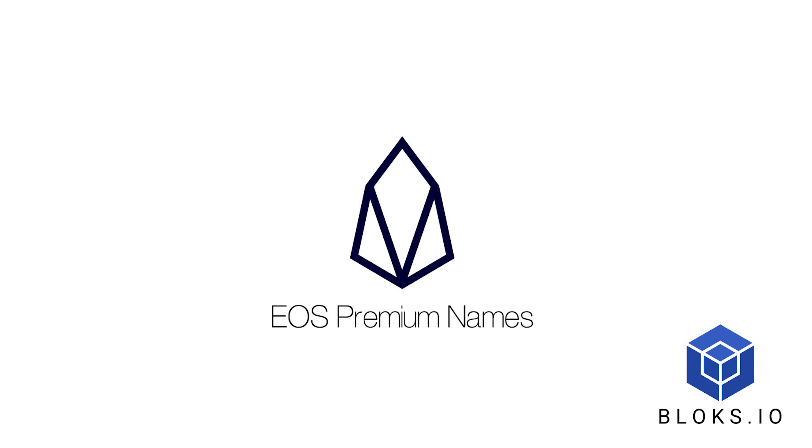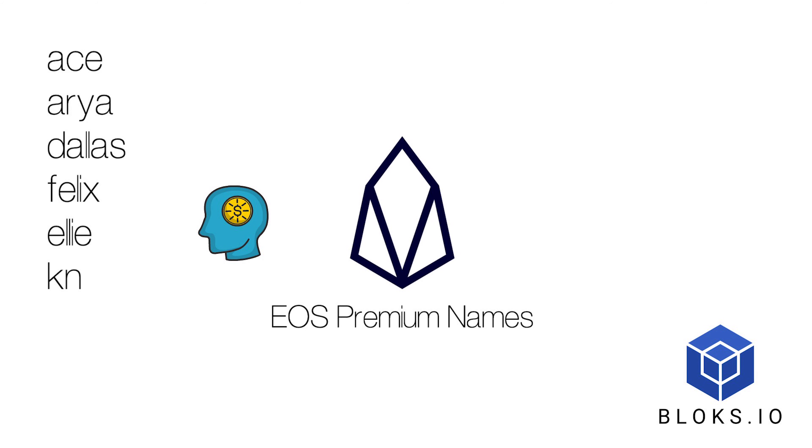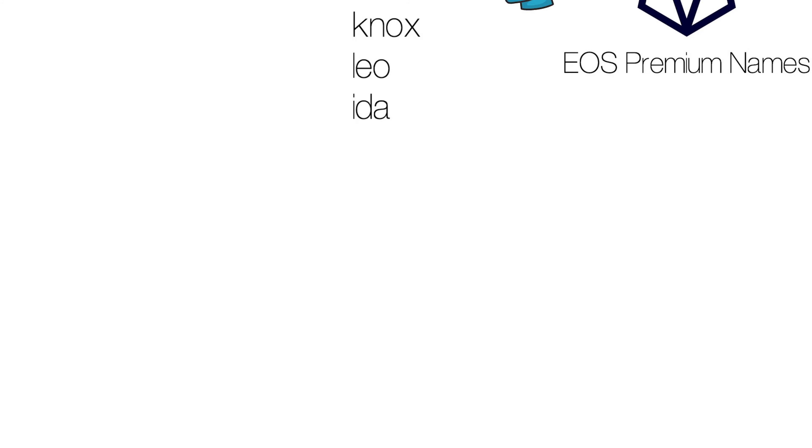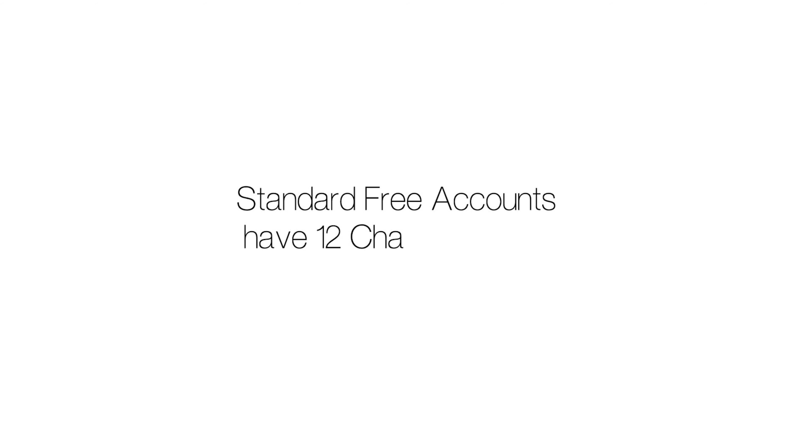As you probably already know, accounts on EOS are identified by human-readable names, unlike accounts on other blockchains like Bitcoin and Ethereum that are identified by public keys, which are long strings of random numbers and letters. You get to come up with your own name when you create your EOS account, but the standard free name needs to be exactly 12 characters long.